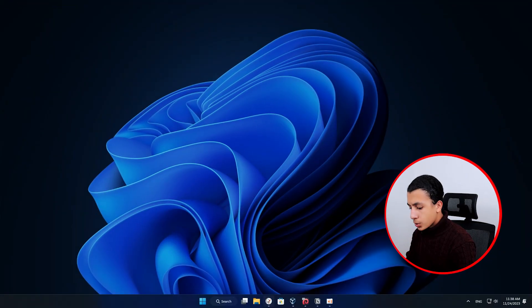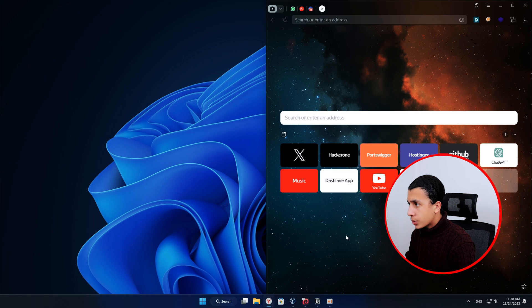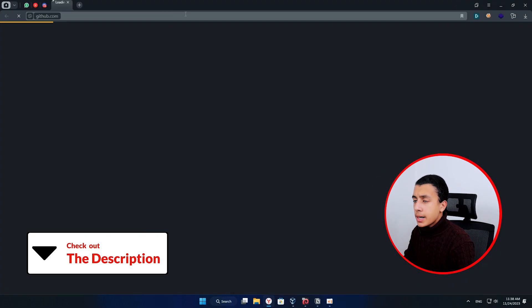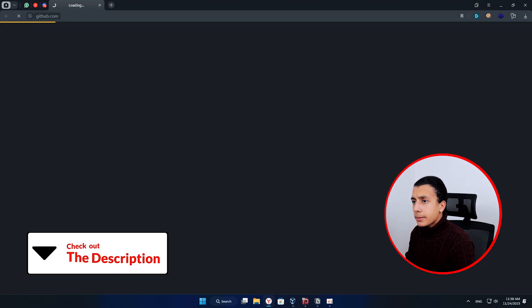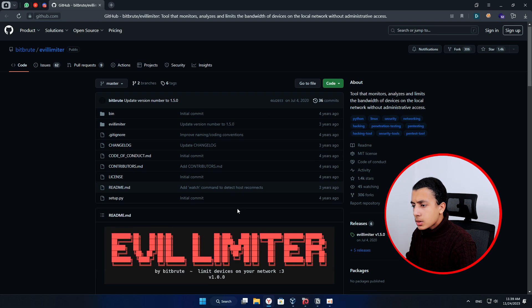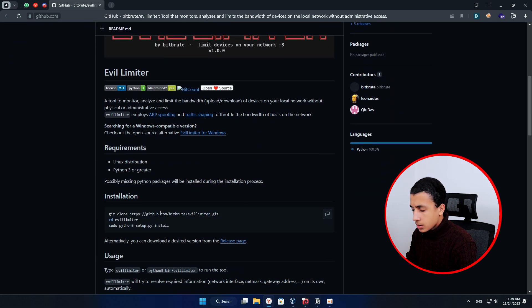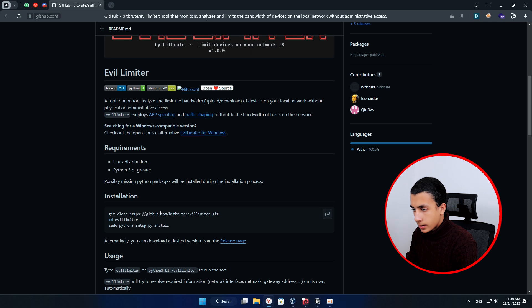So, first step, go to GitHub to EVIL LIMITER tools, link in the description. And scroll down until you see the installation commands. All the commands I will use in this video, you will find it down in the description.